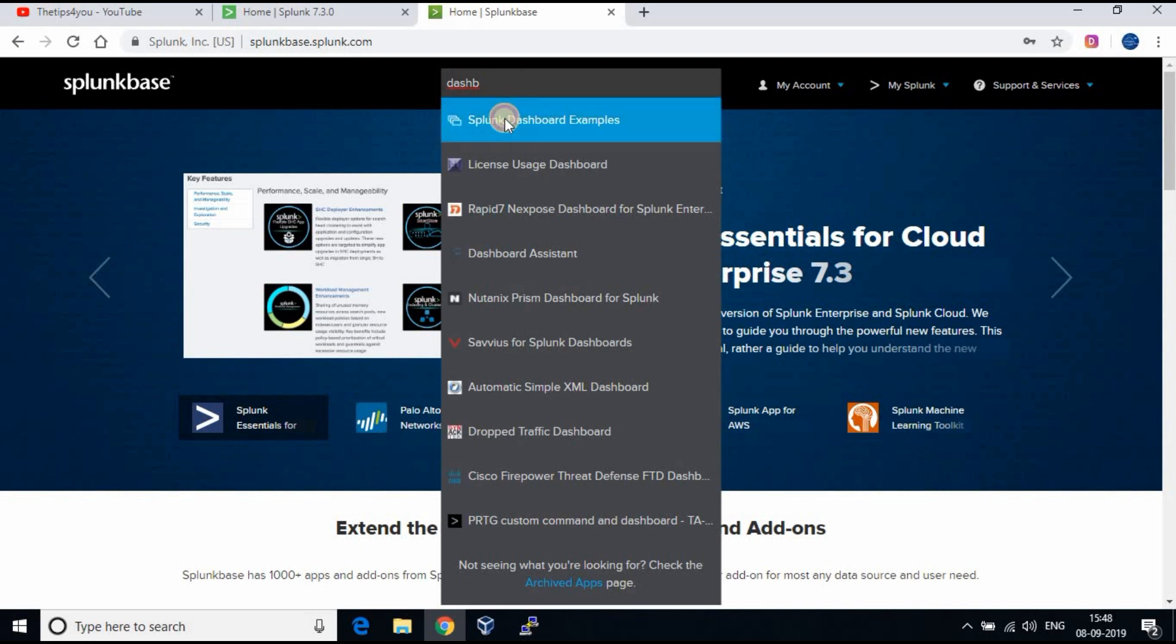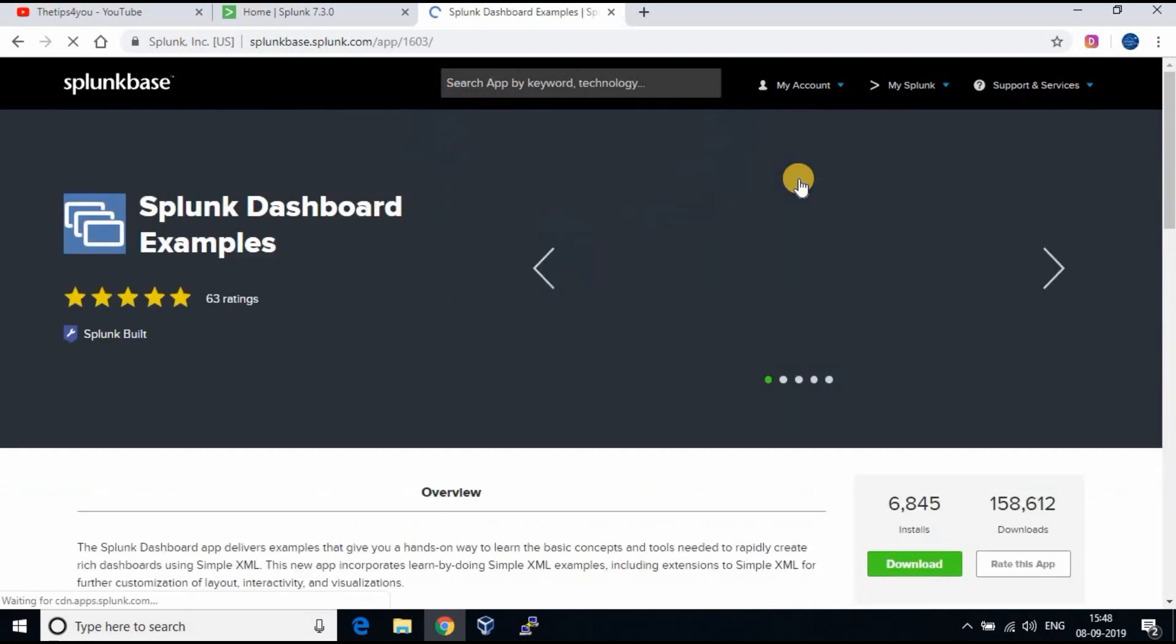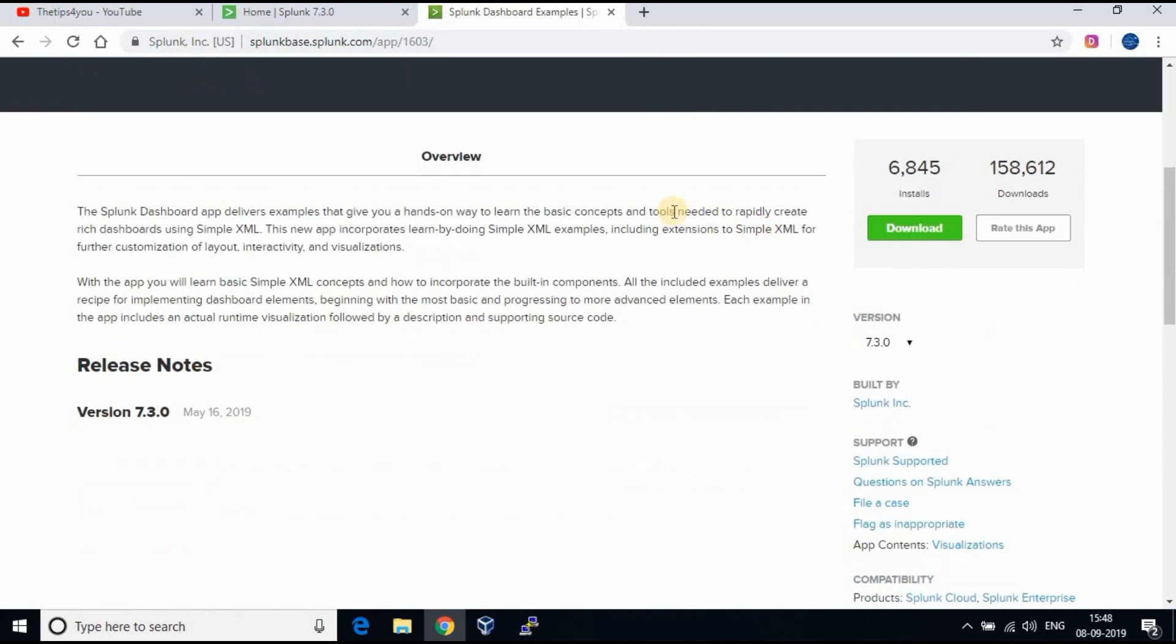You can search for the app from search box. Let's download a sample dashboard app and install. Follow along.